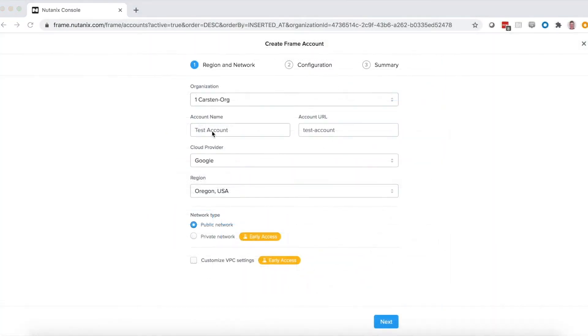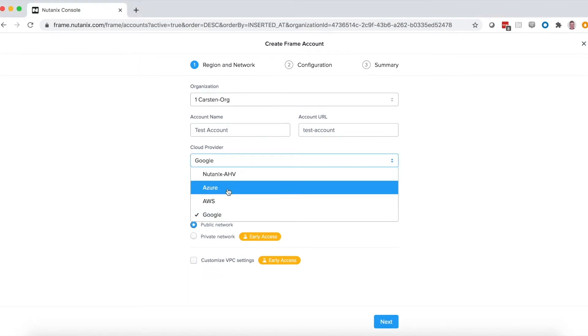Now, when you go to create an account, you're going to see those cloud providers available to you.